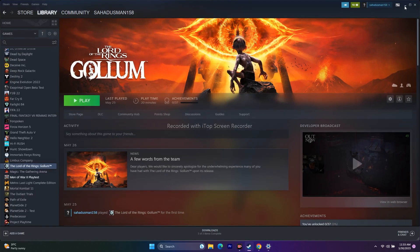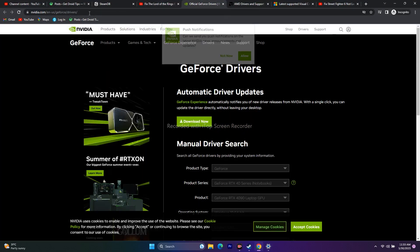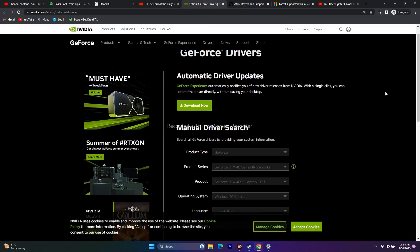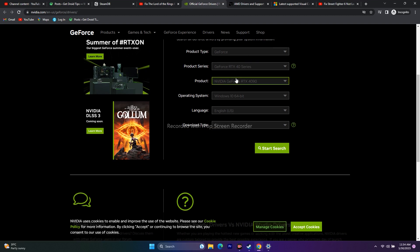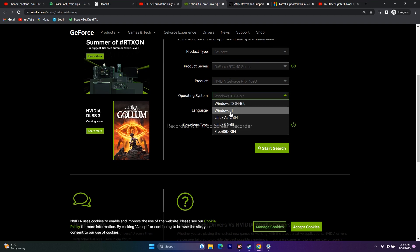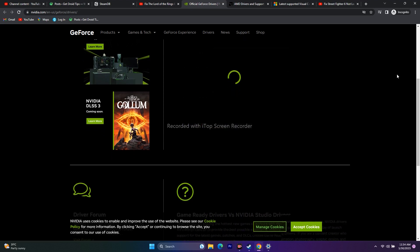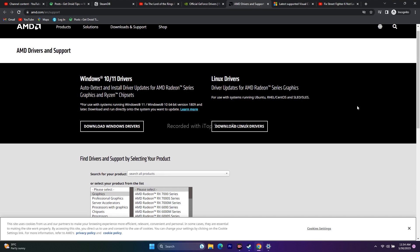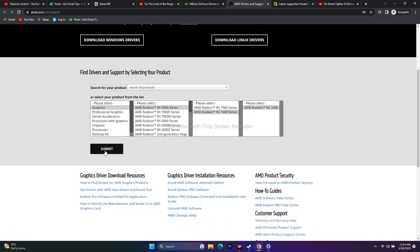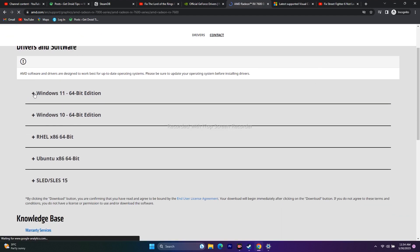You also need to update your graphics card drivers. Links for both NVIDIA and AMD will be in the description. For NVIDIA, visit the page, select your GPU model and operating system, click Start Search, and download the latest driver (e.g., version 531.18). For AMD, go to the respective link, select your details, submit, and download the appropriate driver for your Windows version. Install it and restart, then try launching the game.